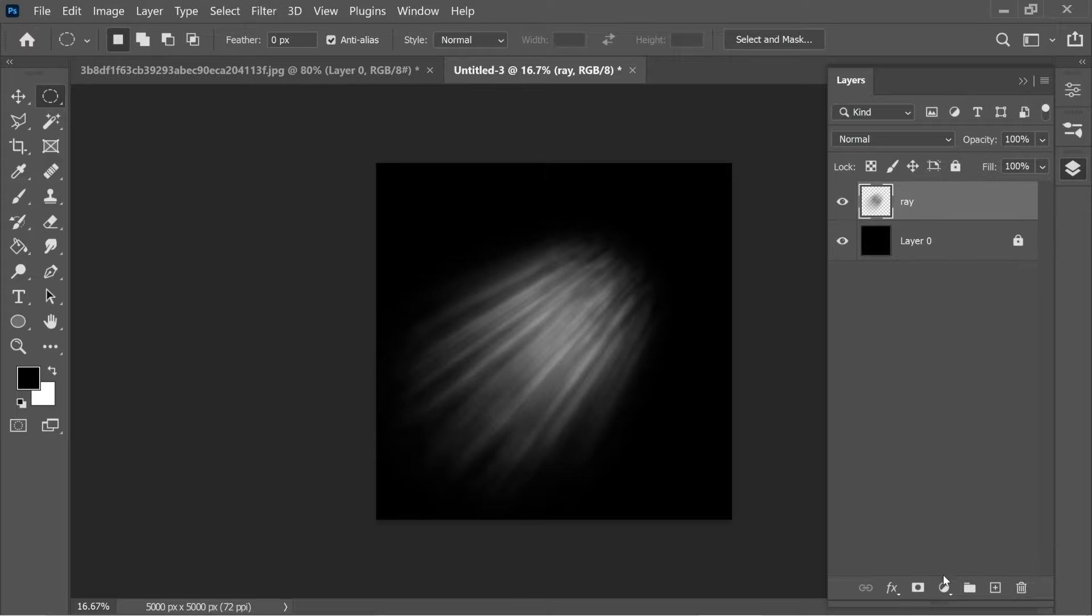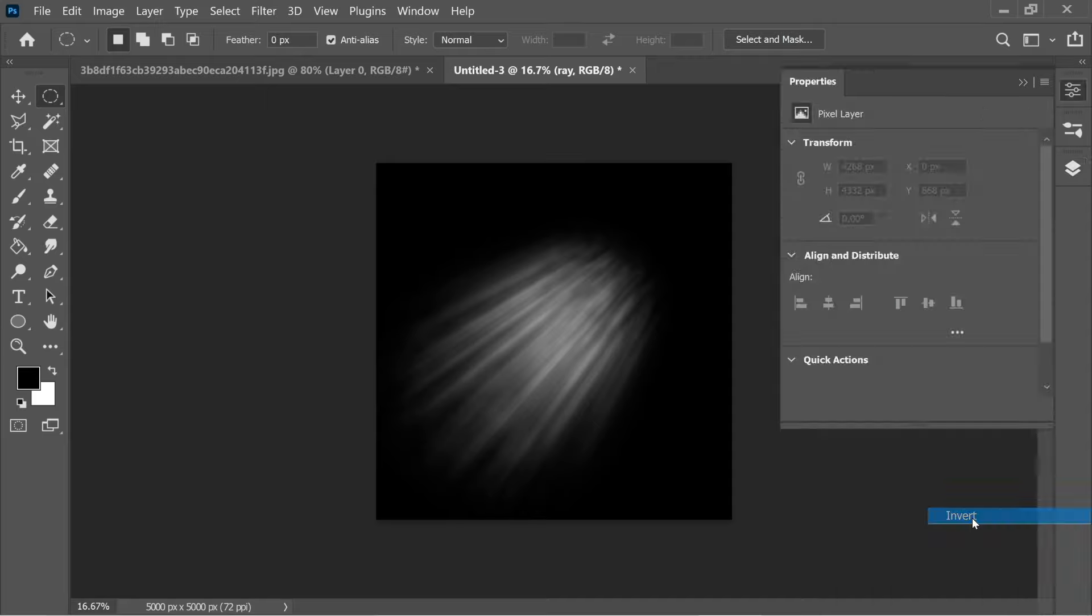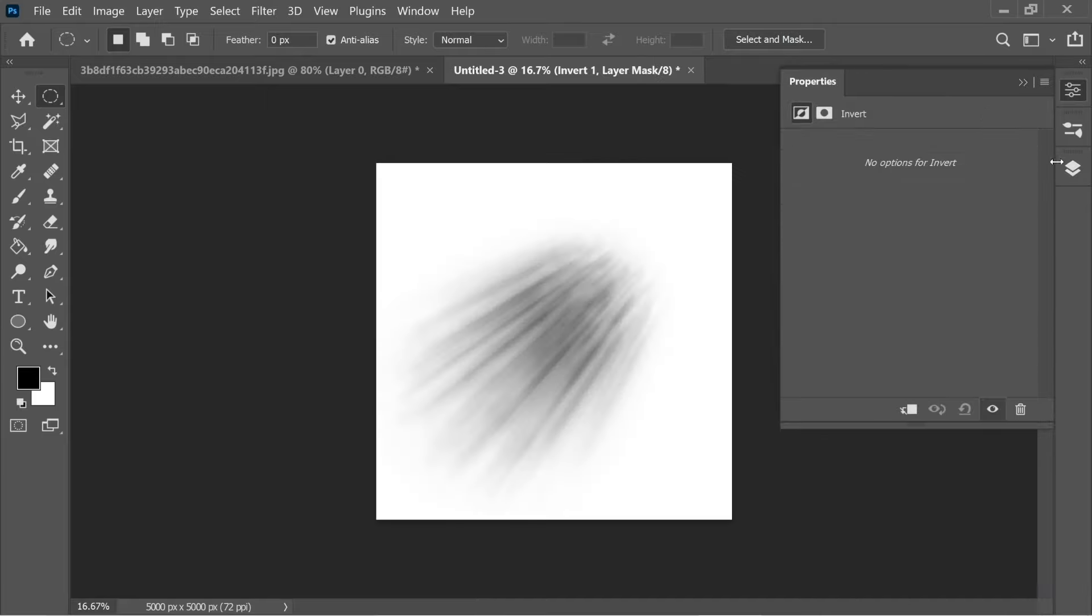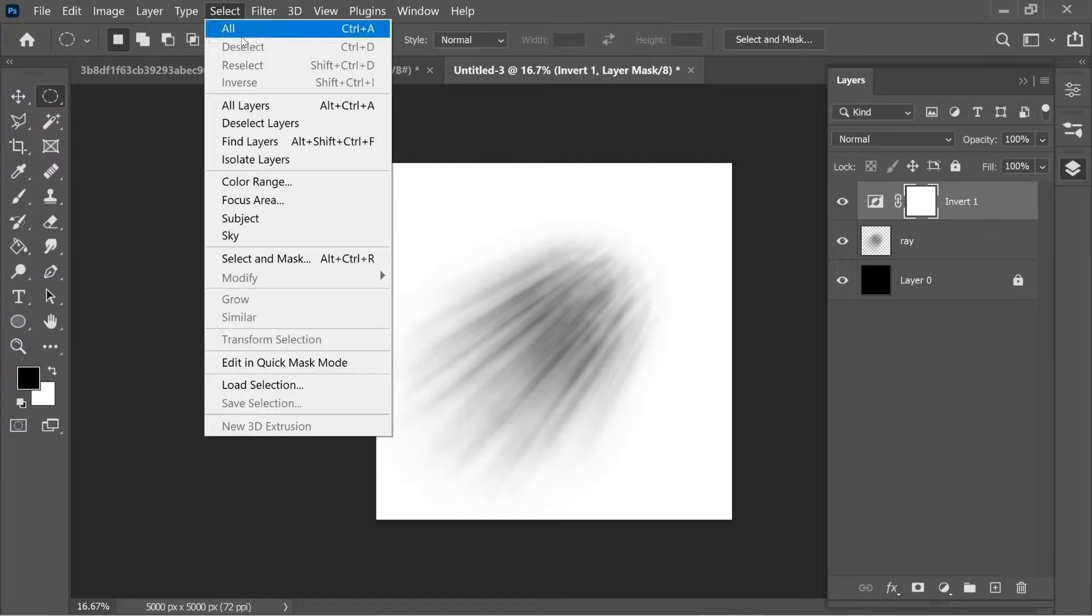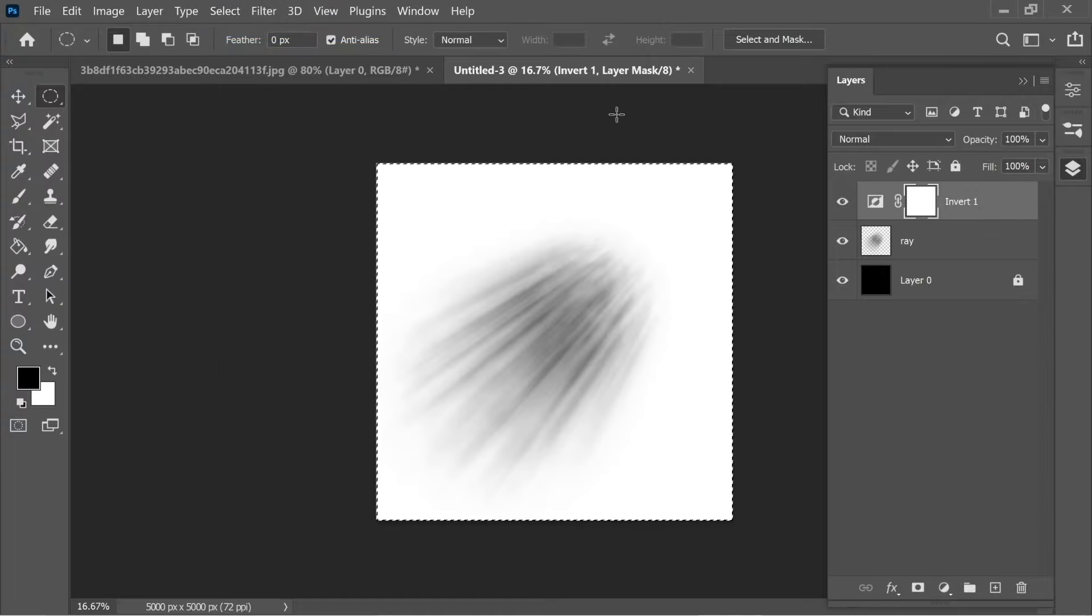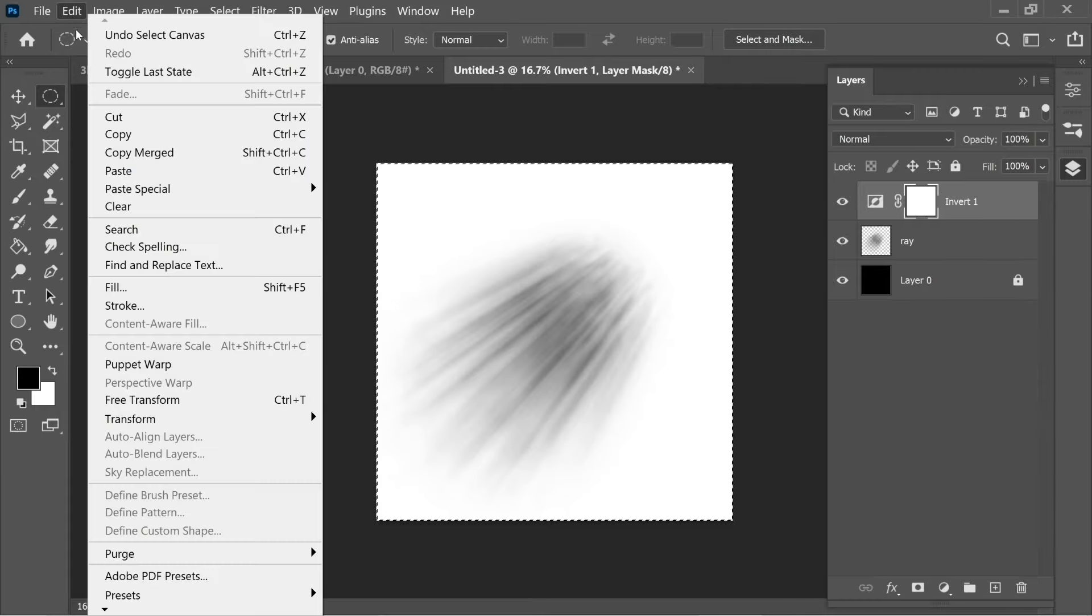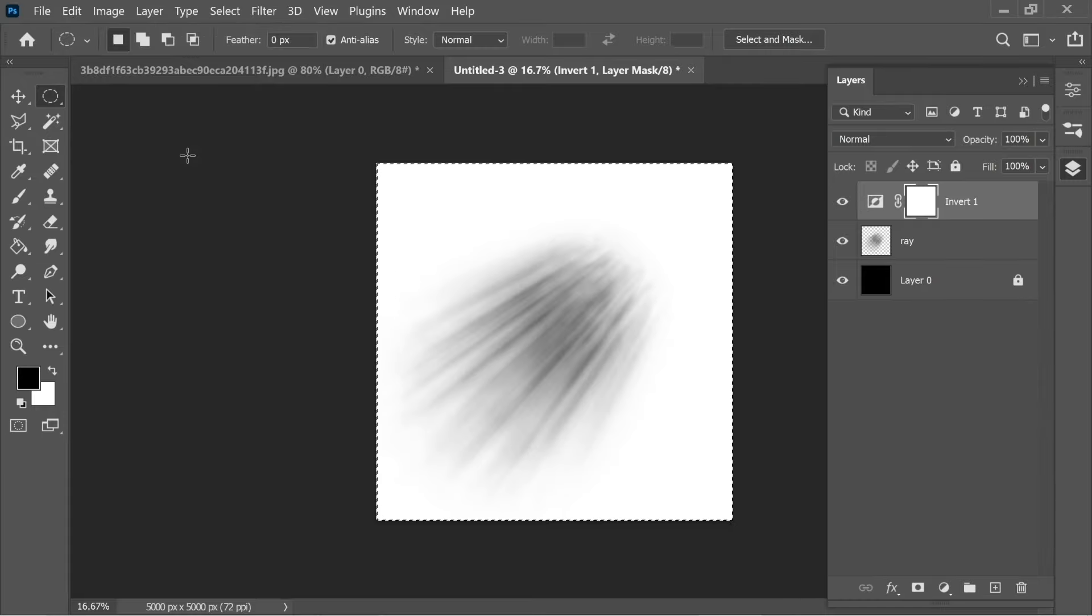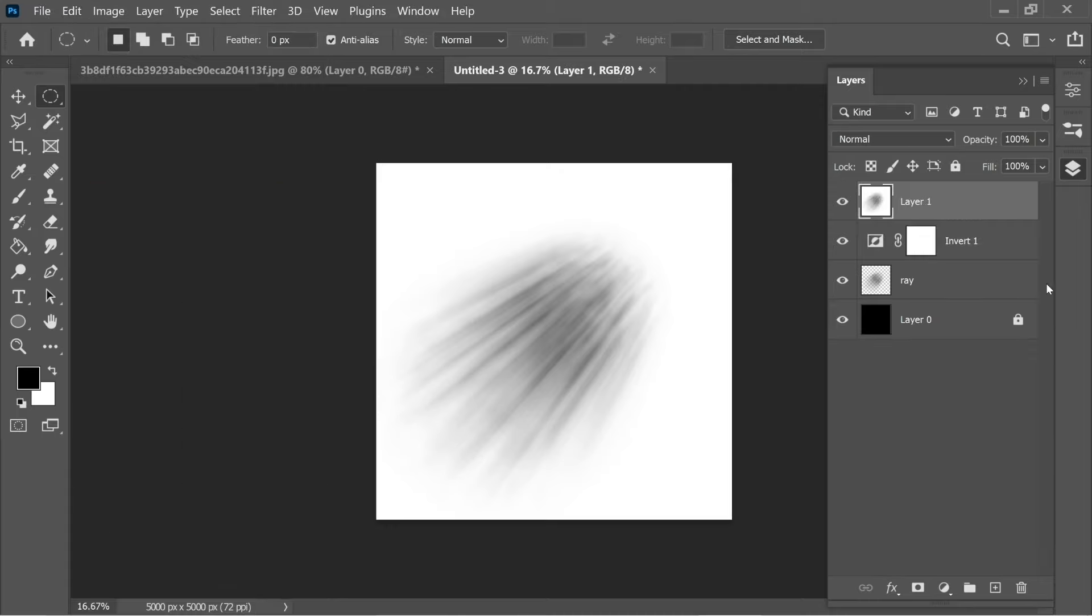Then go back to the layers and you will have this invert layer. Go to Select and press All to select all of the invert. Go to Edit and Copy Merged, and then go to Edit again and Paste. You have a layer of the inverted image.